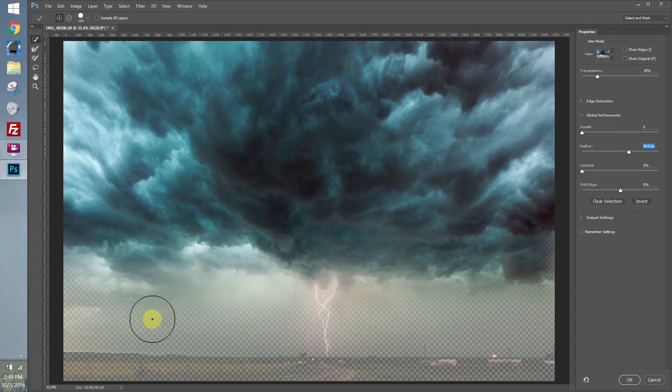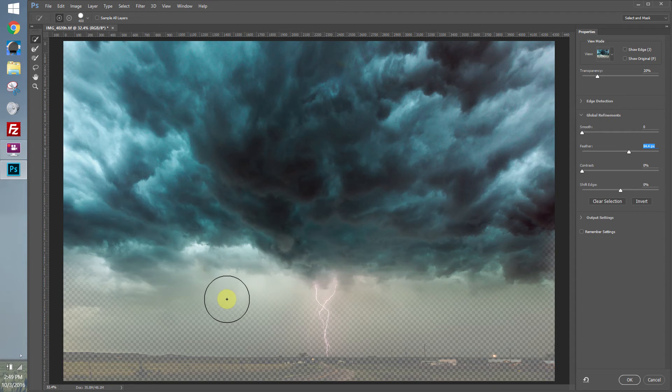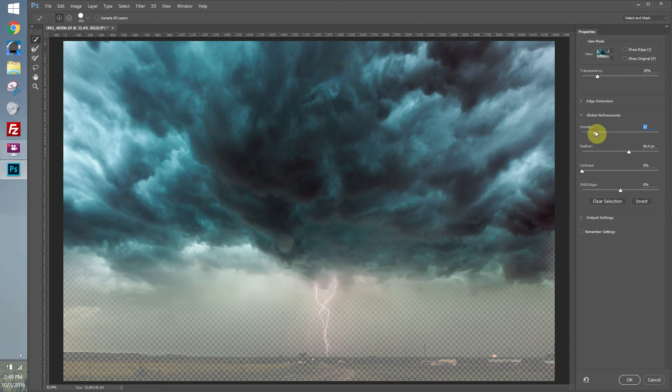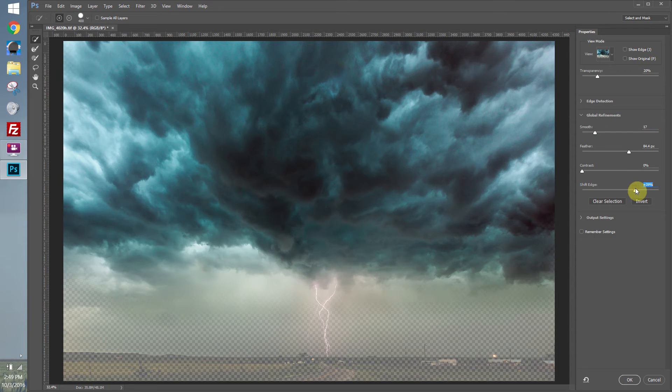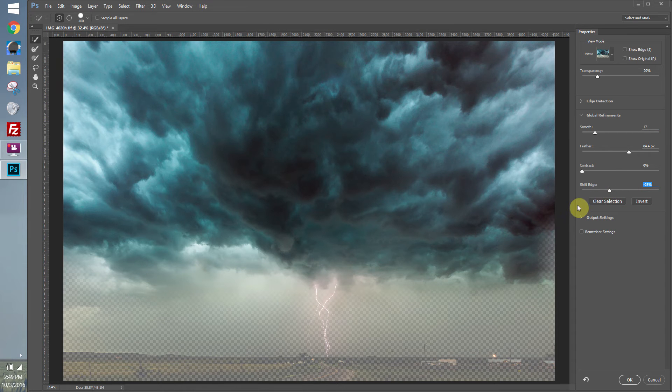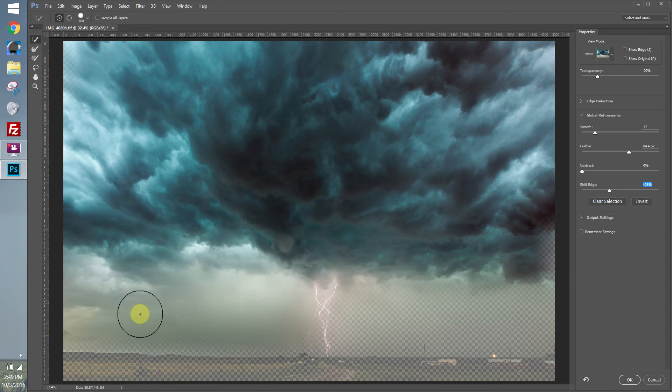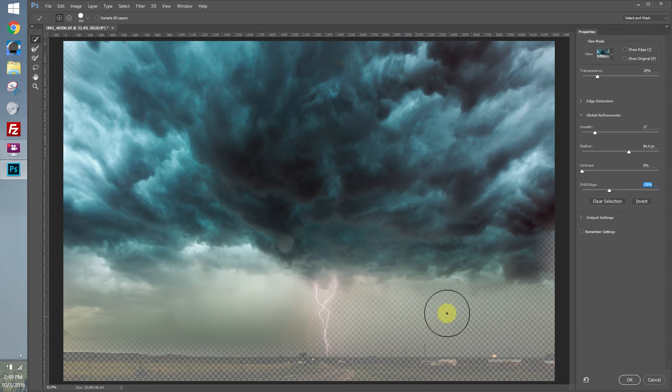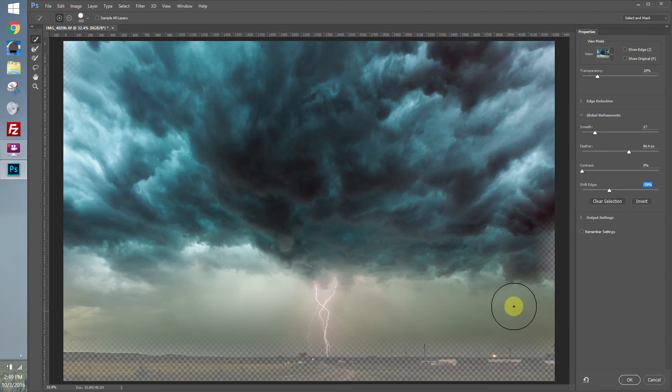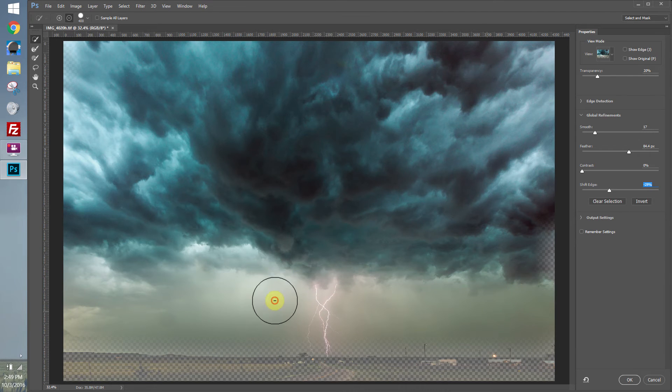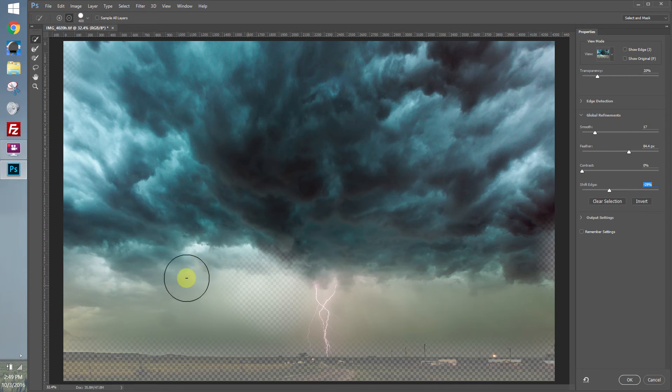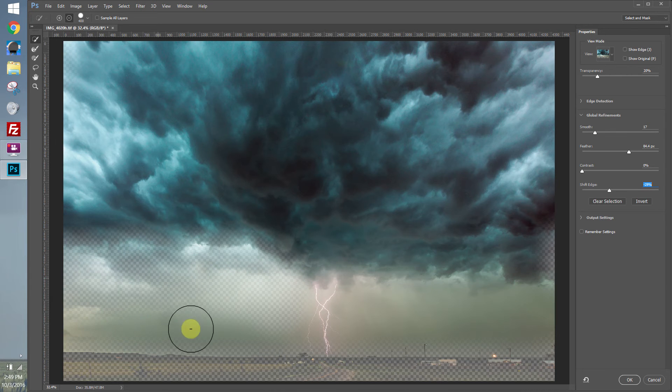As you can see, that hard edge really starts to blend out. And I can also smooth out the selection if it was jagged. You can shift the edge outward or inward. And you can even draw down here and add more to the selection. Or if you hold down the Alt key, you can subtract from the selection as you drag around.